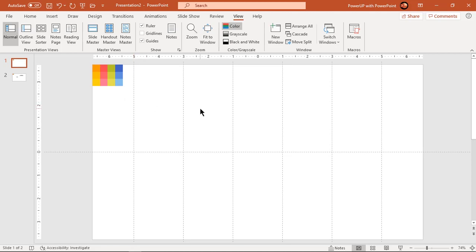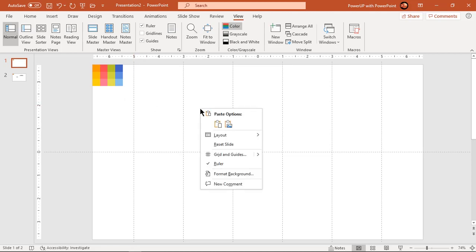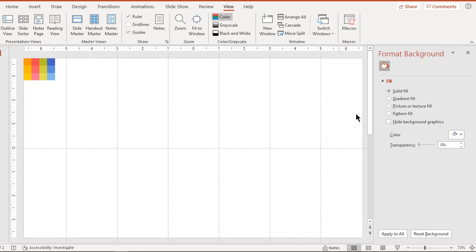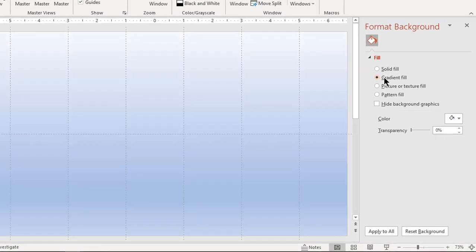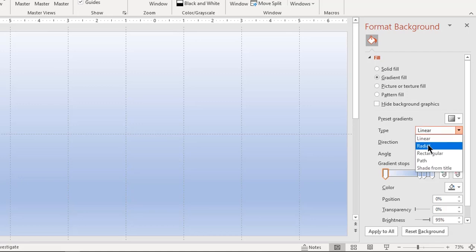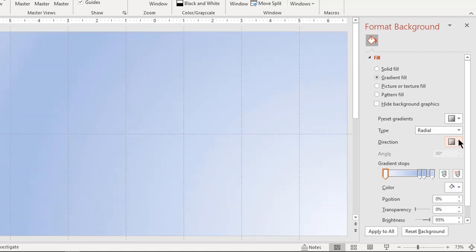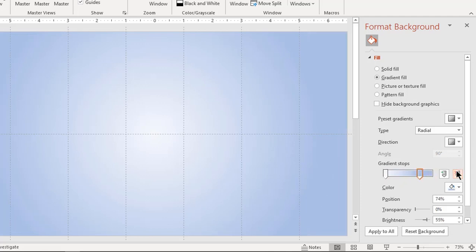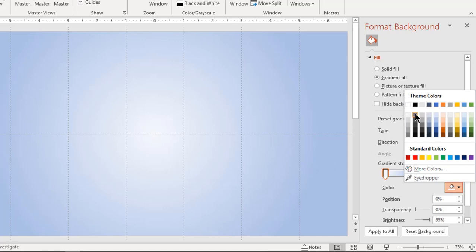Now right-click and choose format background. Select fill as gradient and type as radial pattern. Change the direction and make it a two-step gradient. Apply different shades of dark gray color to both gradient stops.